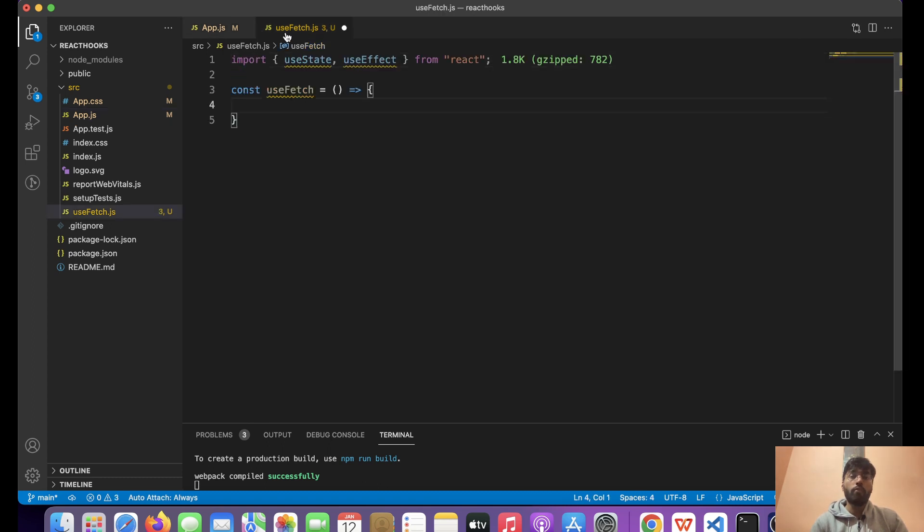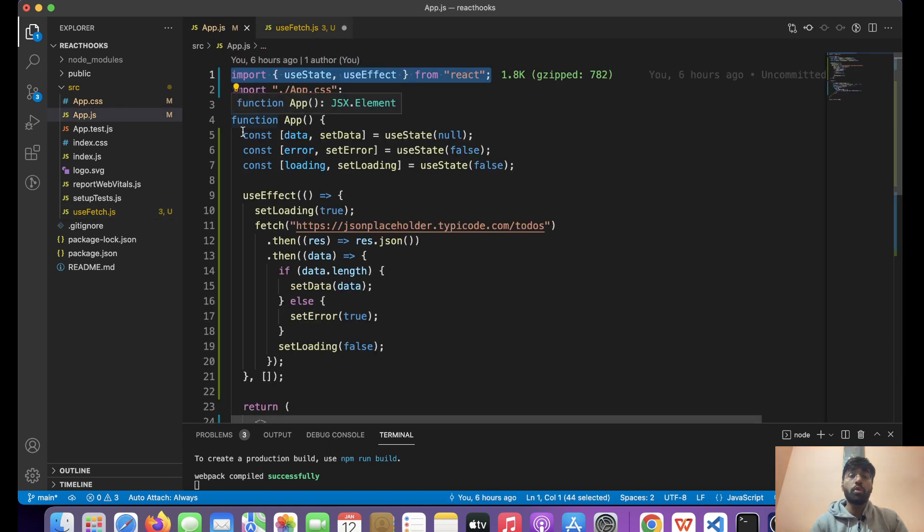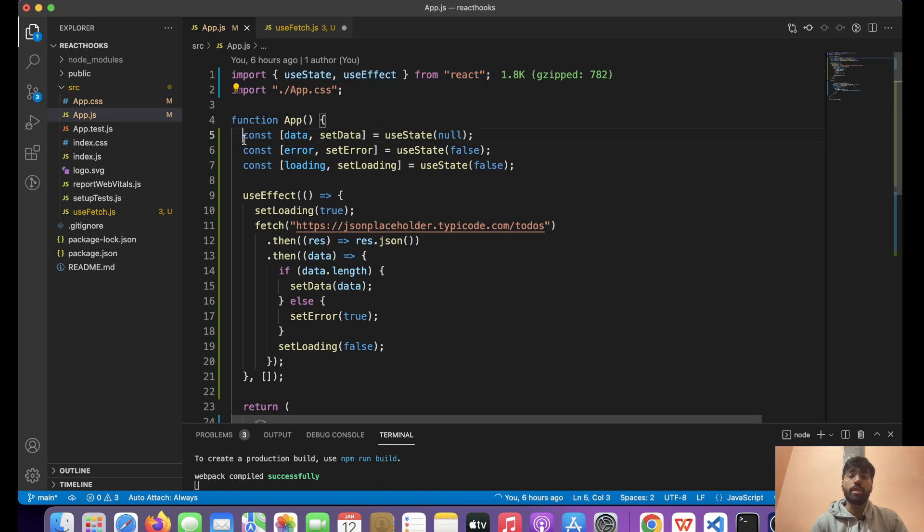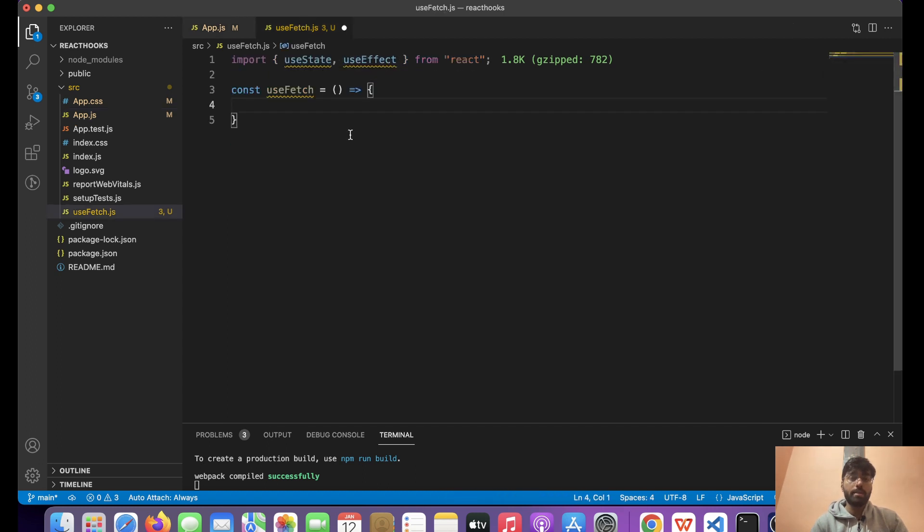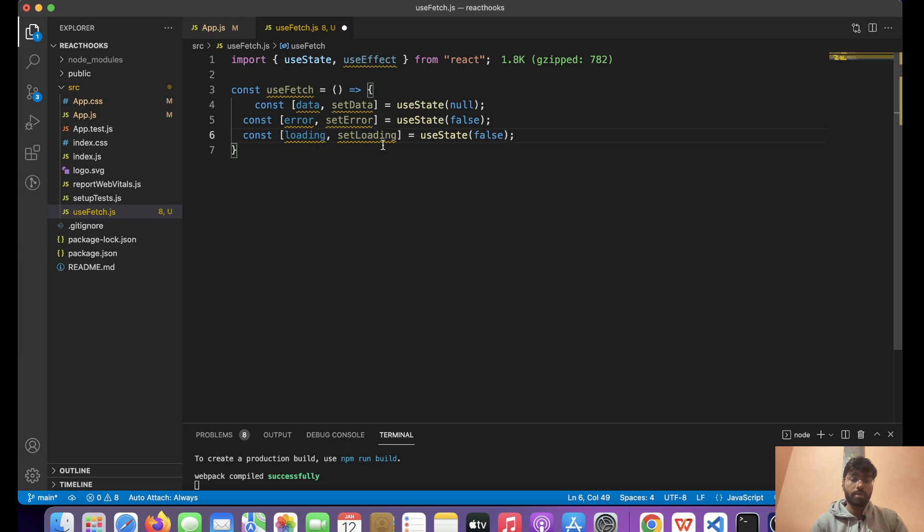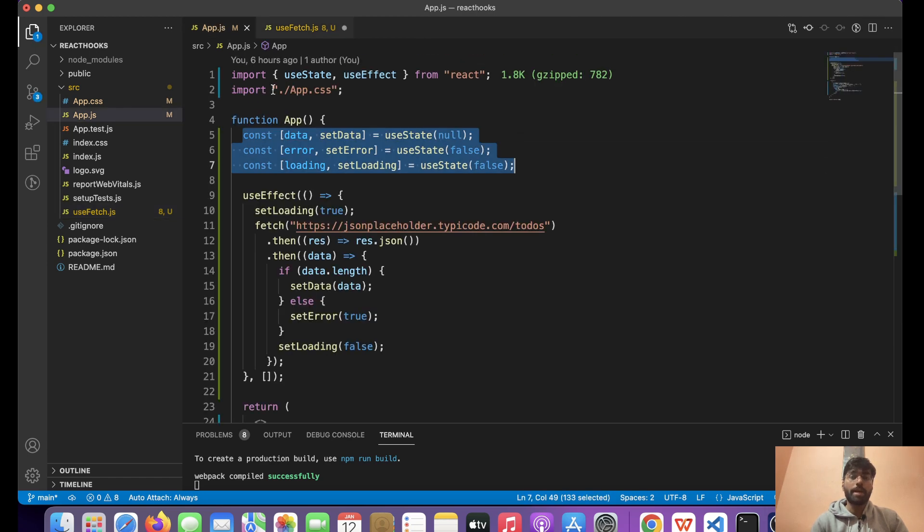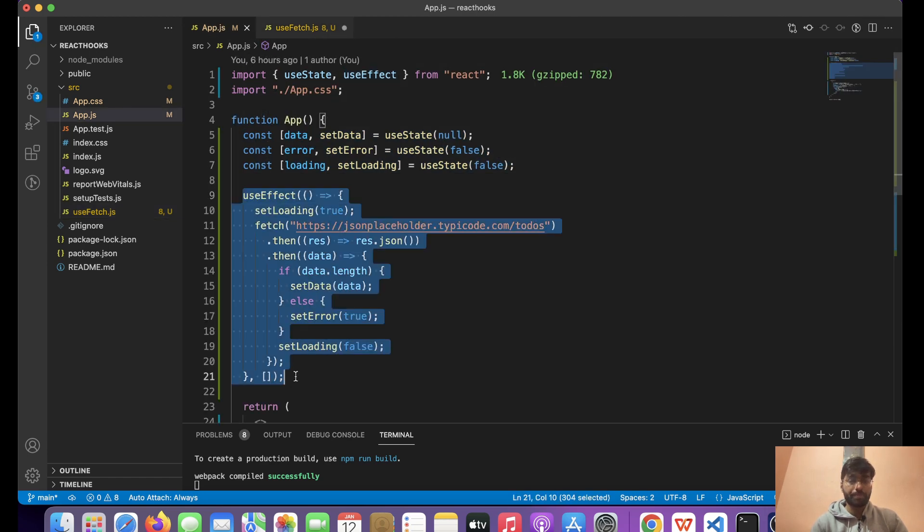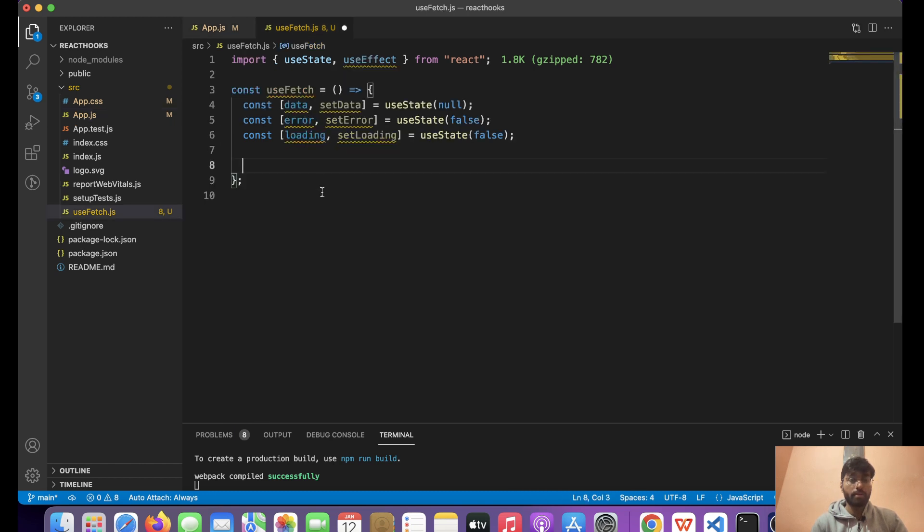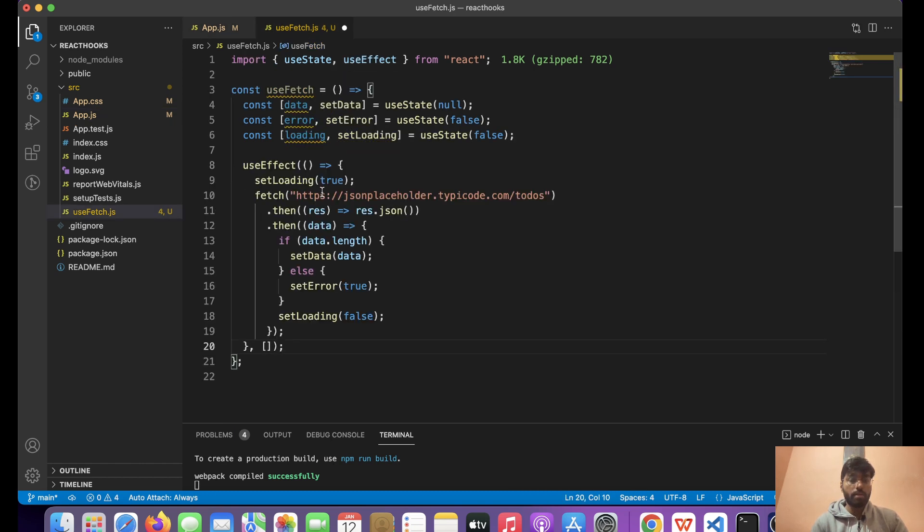Over here we're going to mimic the same logic. First we're going to copy the state. After this we're going to make the API call.